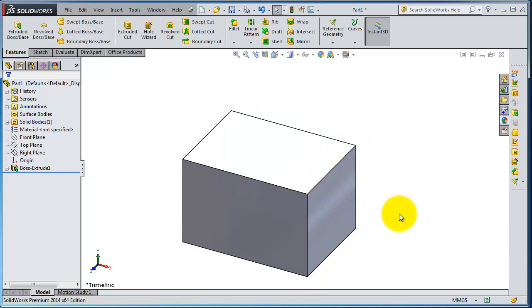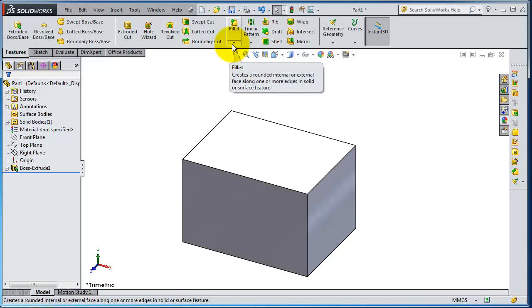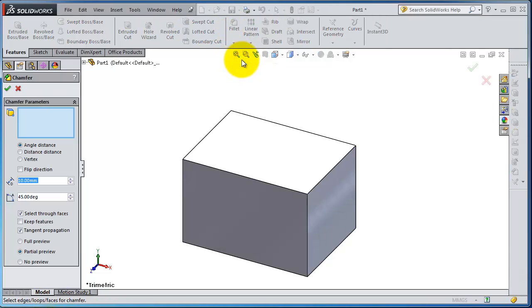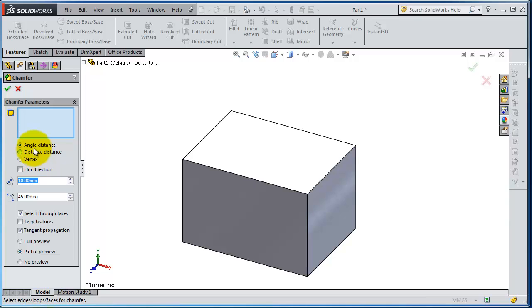In this tutorial we're going to talk about the chamfer. If you expand the fillet menu you have the chamfer. When we're talking about chamfer you have to remember three types: angle distance, distance distance, and vertex.